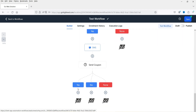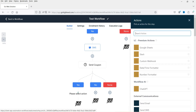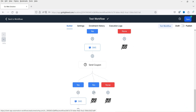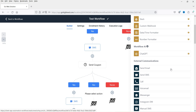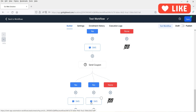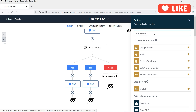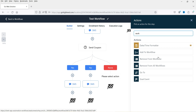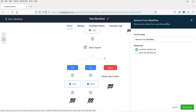Three branches are created: yes, no, and none. For the yes branch, send the coupon code SMS for the 10% discount. If the intent type is negative, send another SMS. If you want to end the workflow, you can add 'remove from workflow', which will remove the contact from this workflow on that branch.